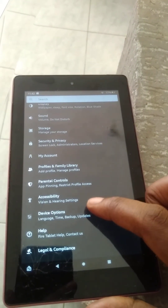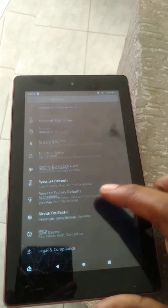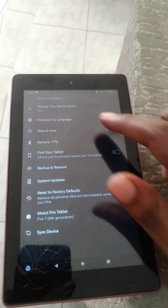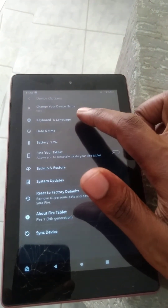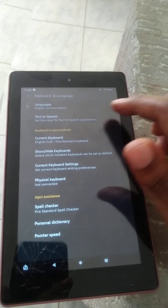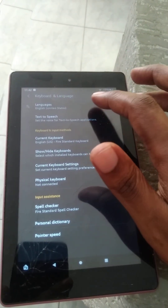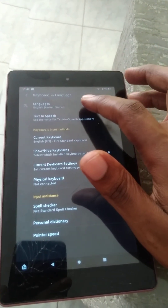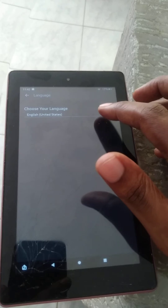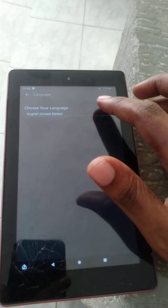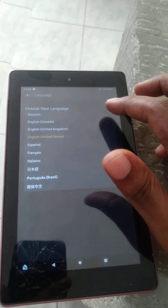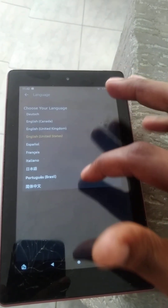tap on Device Options. Next, you're gonna tap on Keyboard and Language. Then you'll see Languages at the top — you'll tap on that. And from here you'll simply tap right where you see English, and here you can